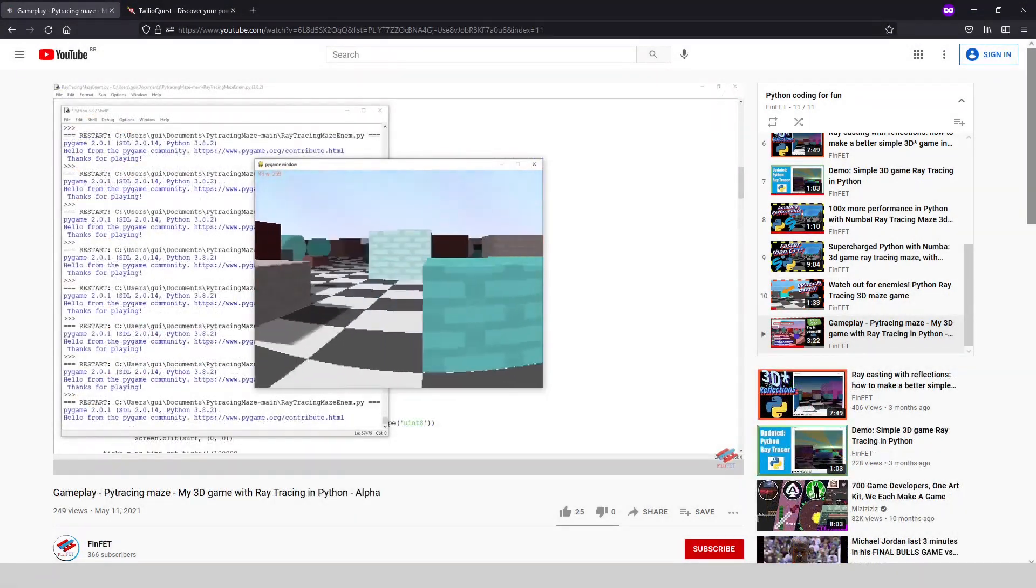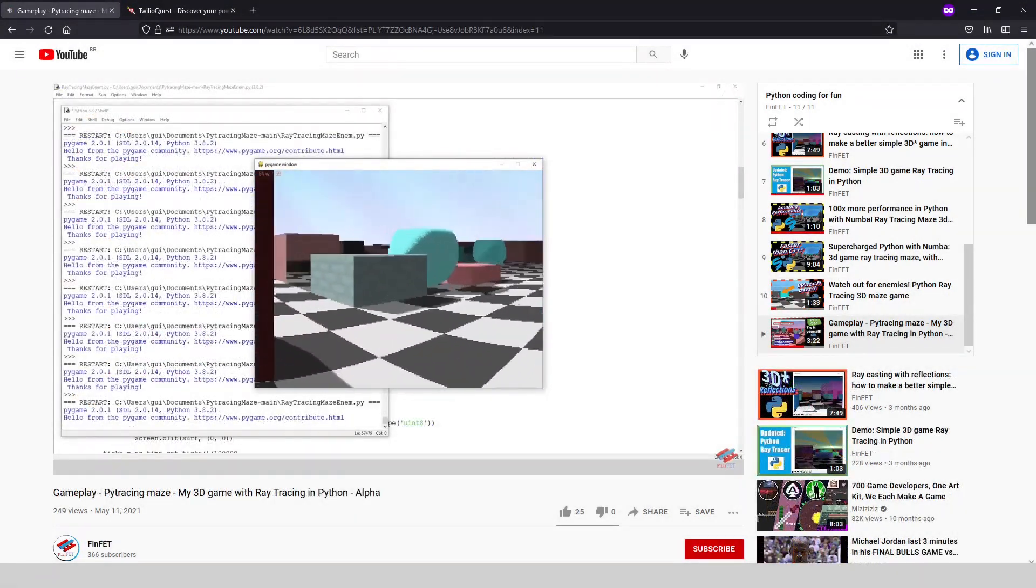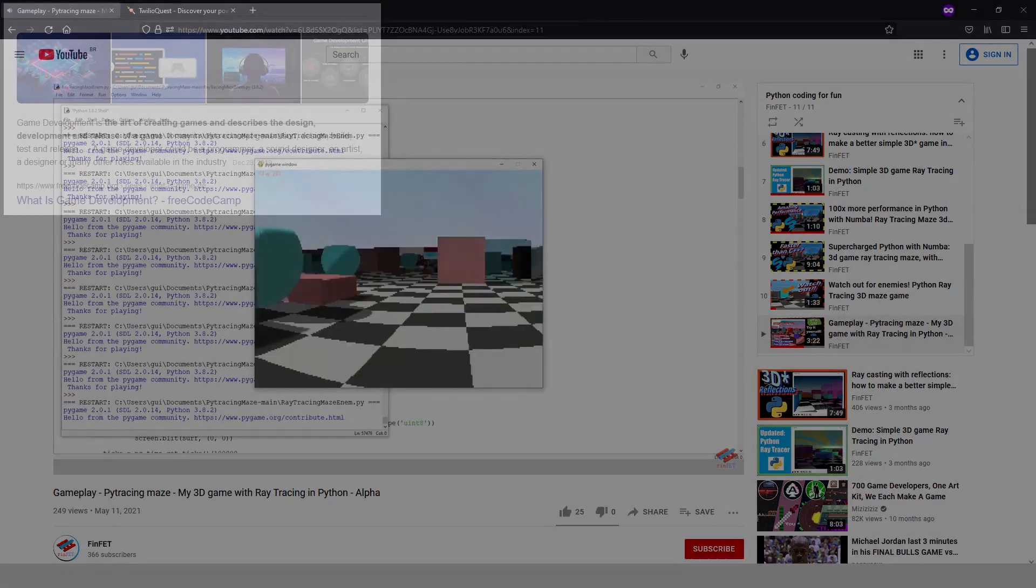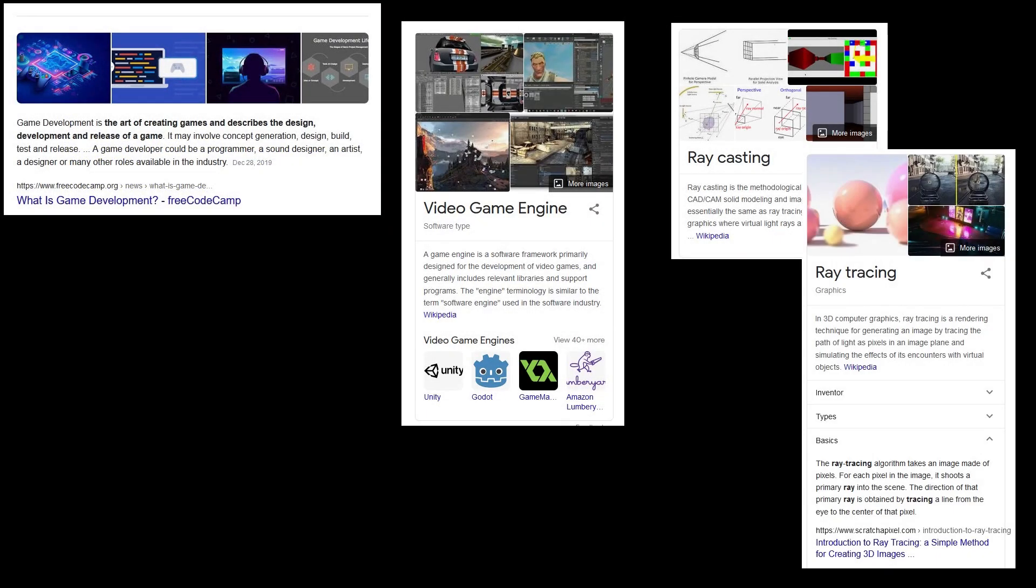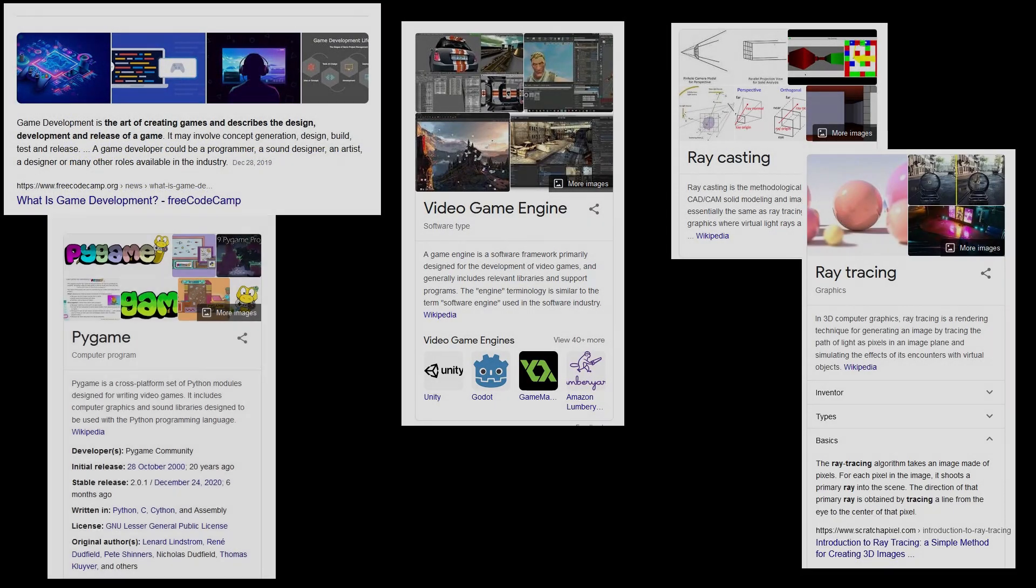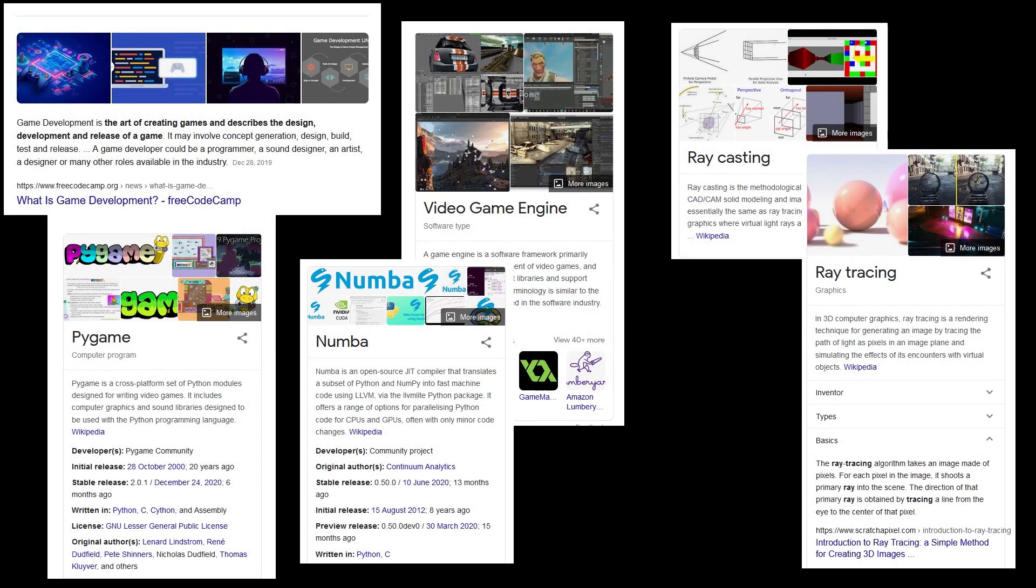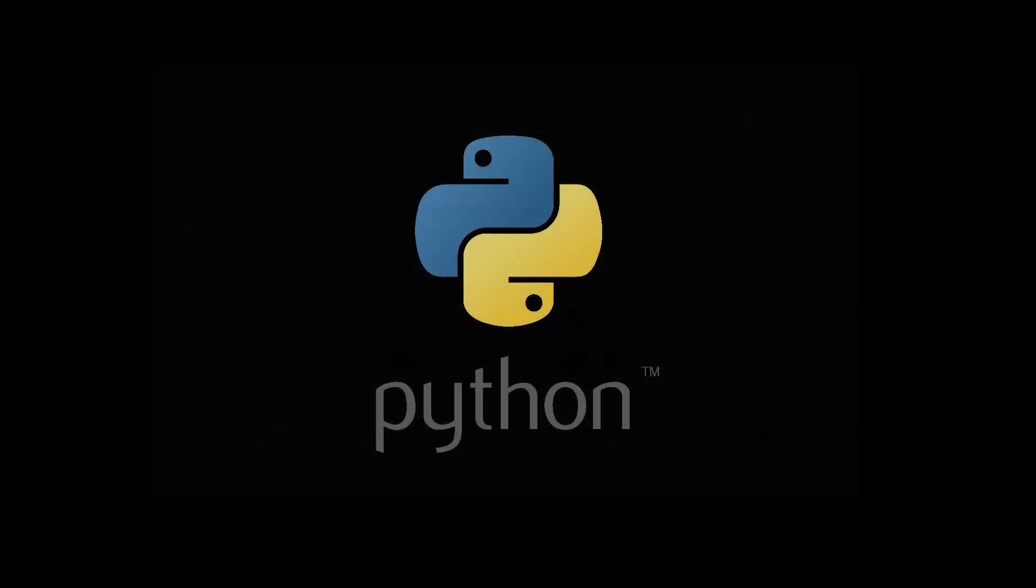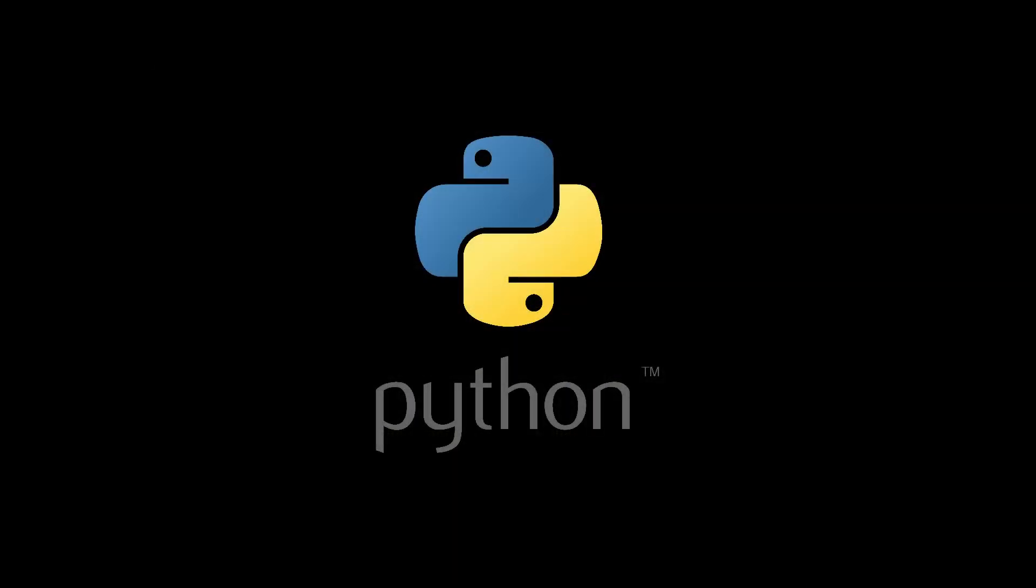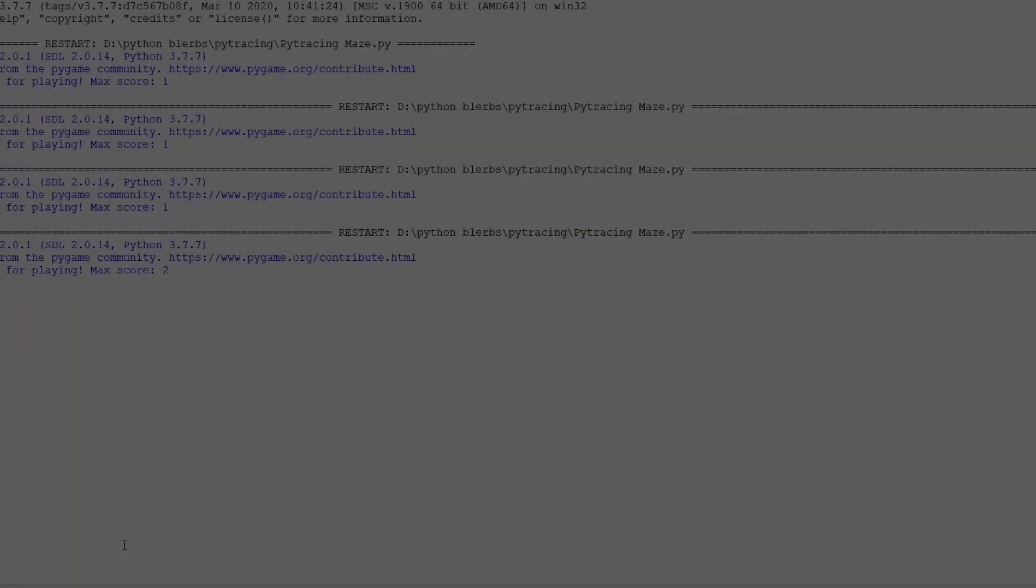A few months ago I knew basically nothing about game development, game engines, raycasting, raytracing, pygame and Numba. All I knew was how to make some simple Python scripts for data analysis, visualization and some other random stuff unrelated to gaming.